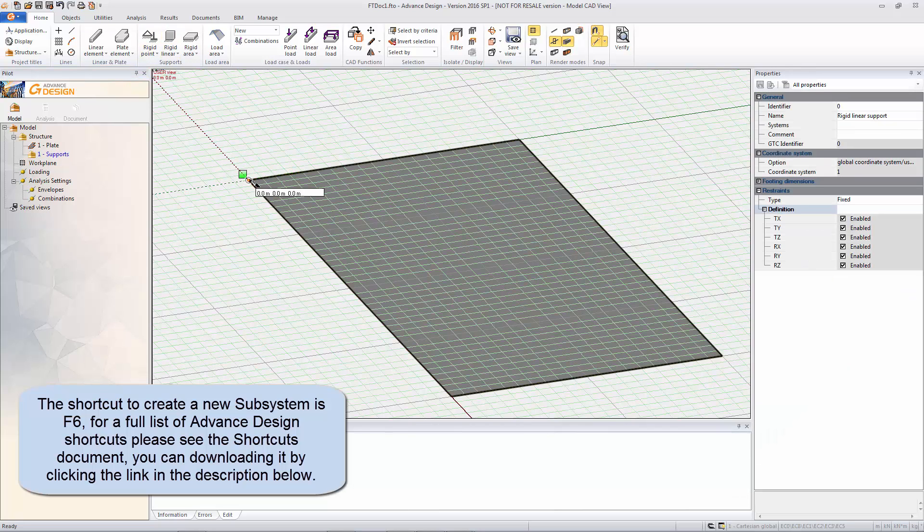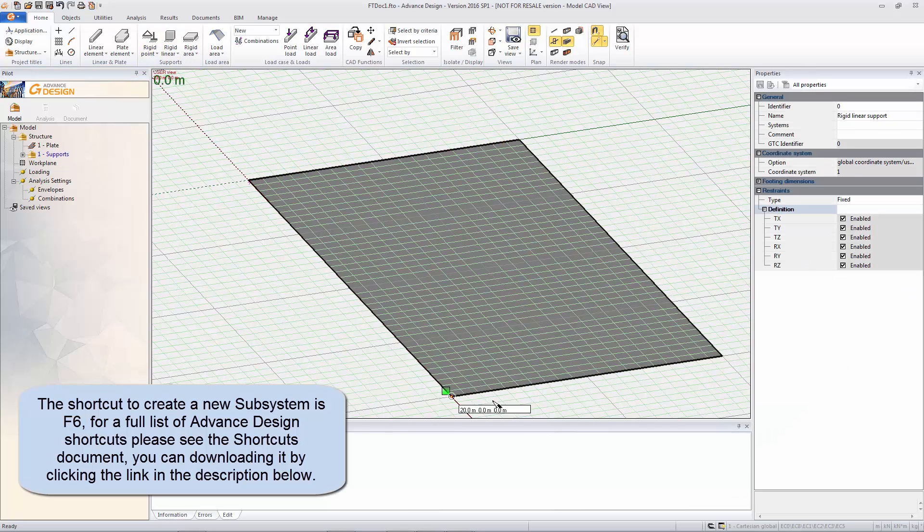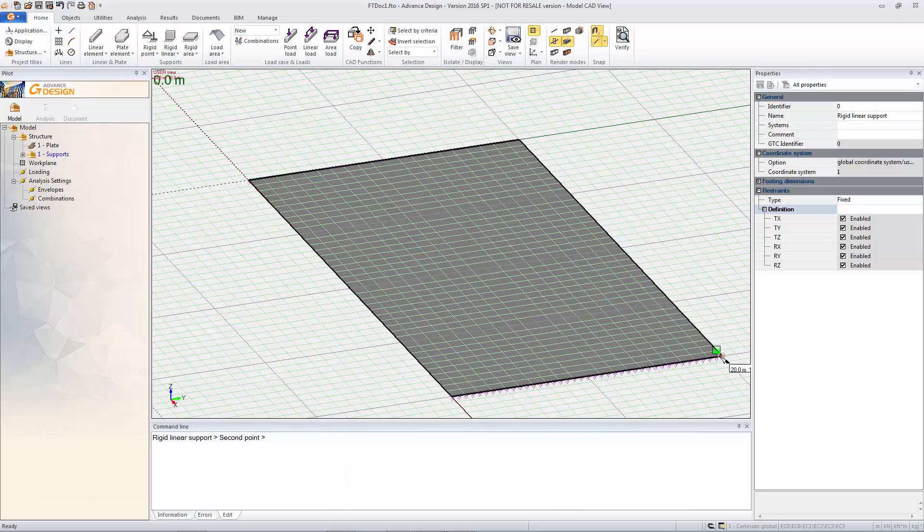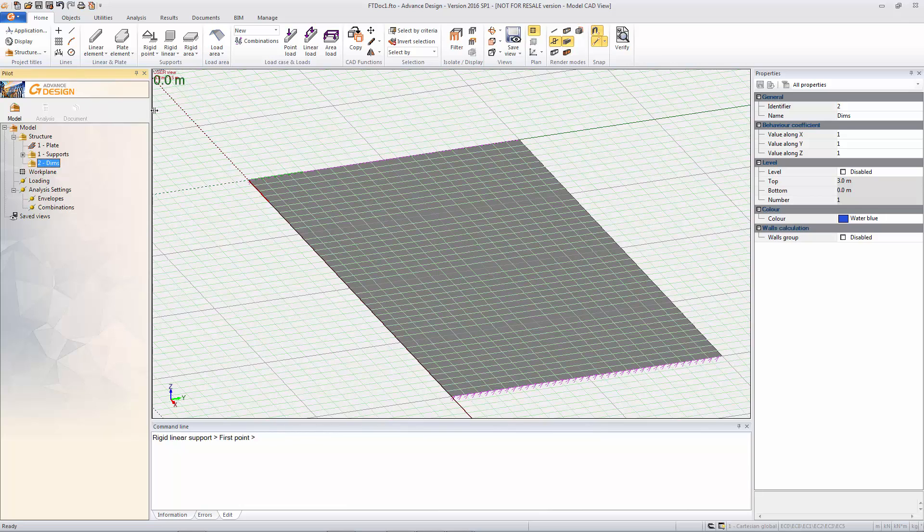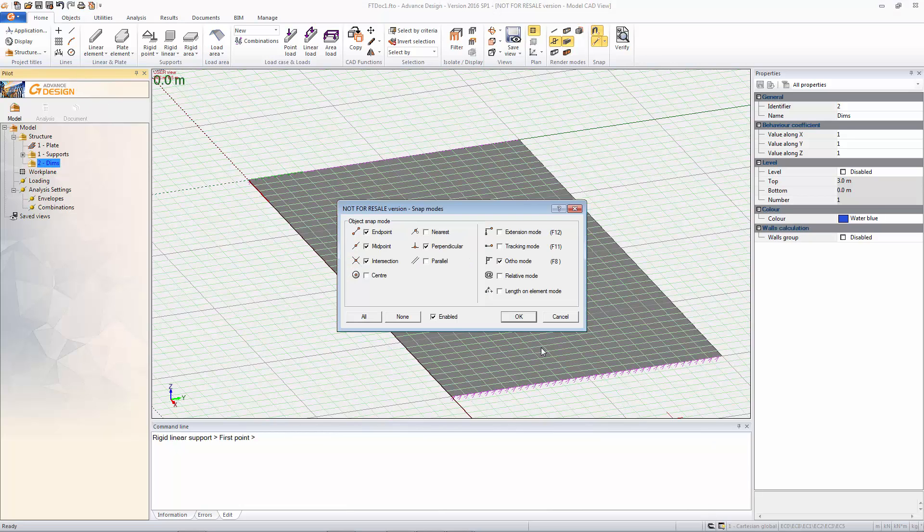So I'm just going to add in a couple of systems here, first one for supports. If you don't know there are lots of shortcuts in Advanced Design. The one I've used here is F6 to create a quick subsystem and there is a link below in the YouTube description for a shortcuts document that's been created.